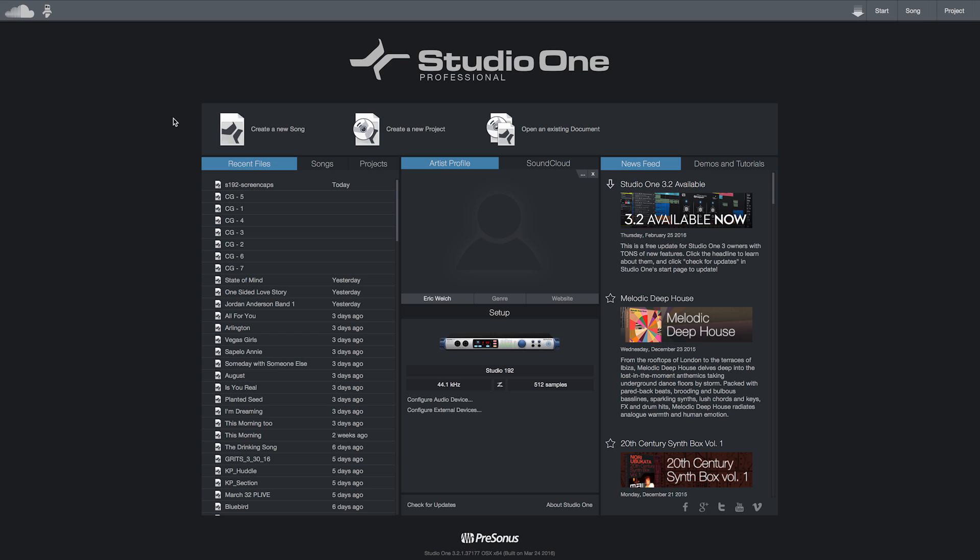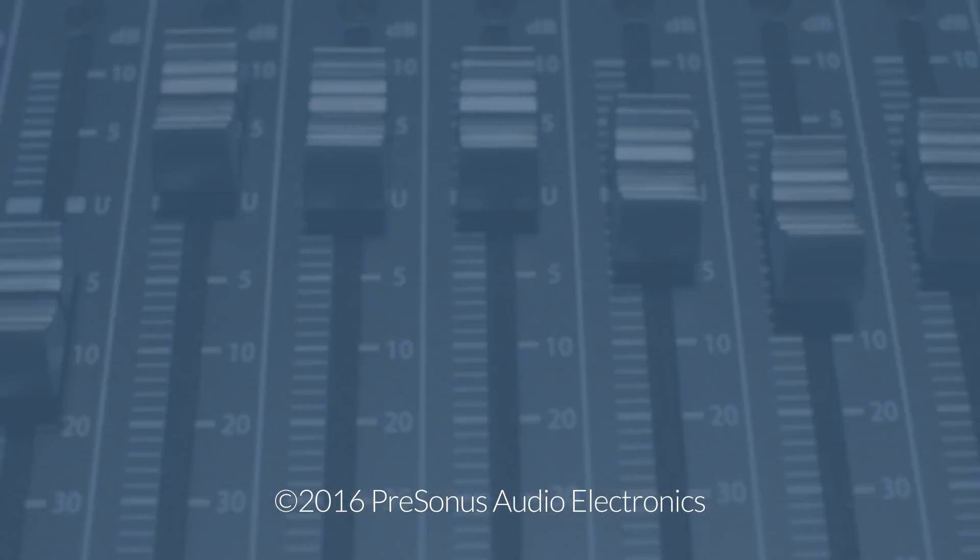All these settings are stored with your Studio One session, so you don't have to manage monitor mixers, preamp levels, and your mix in different locations. They're all right there in your Studio One session. For more information and in-depth tutorials, go to presonus.com.